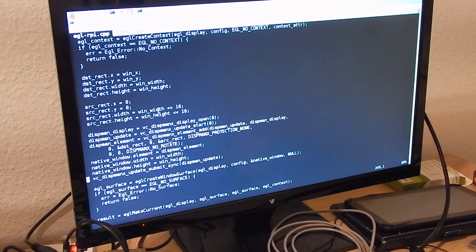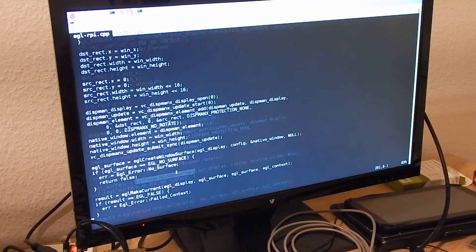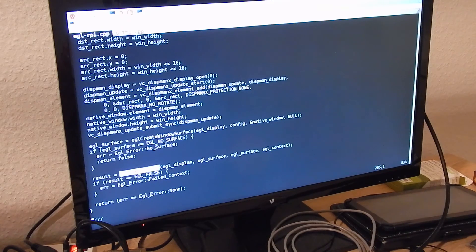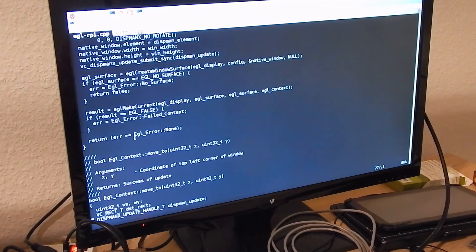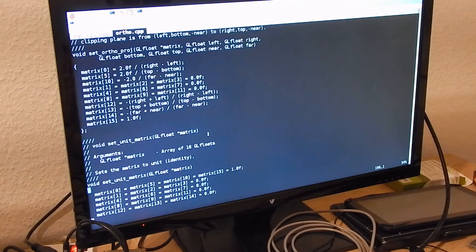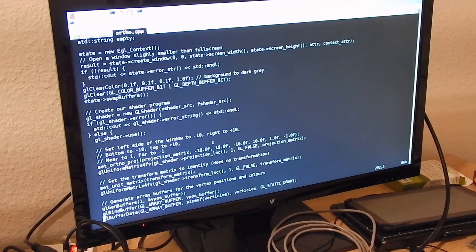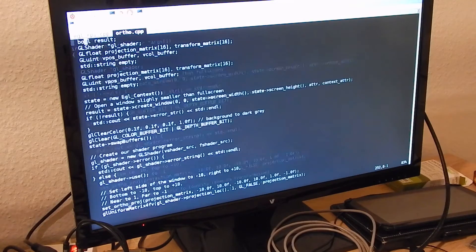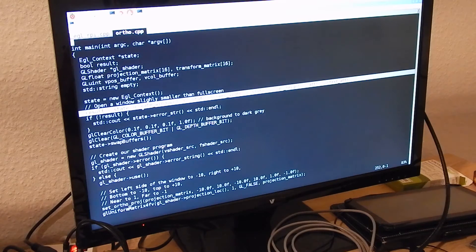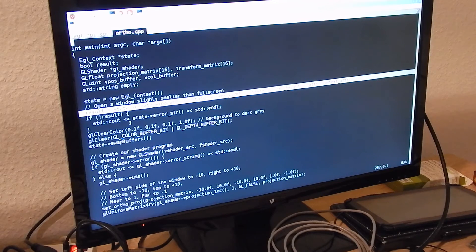After we have the context, we have to create the window surface, which is our buffer where we render to. And we have to make this context current — and that's it for the EGL library. This is all done in the EGL context creation and create window. Now we have our GLES state, so we are finished with EGL and we have a window we can draw to.